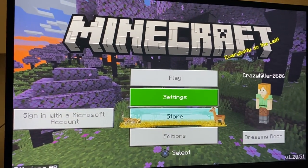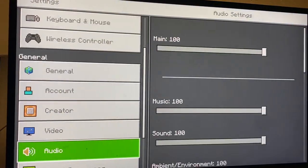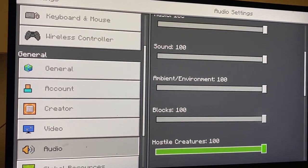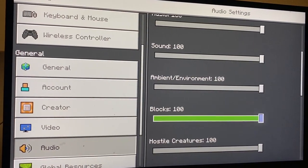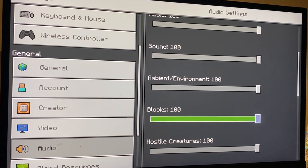The first thing you guys can do is go to Settings, then scroll down to where you see Audio. From Audio, go down to Blocks and then you can change the settings right there.